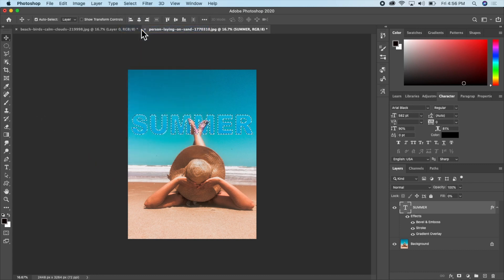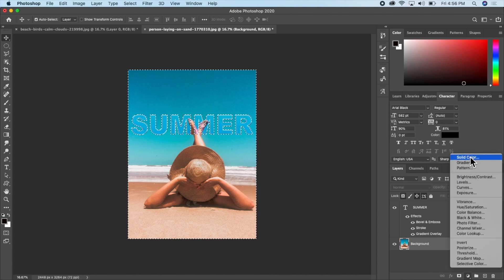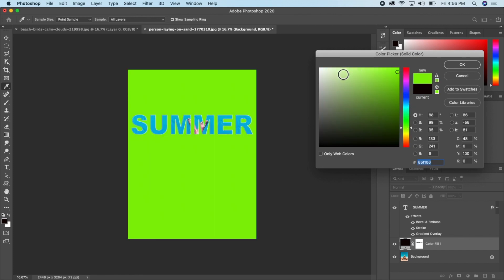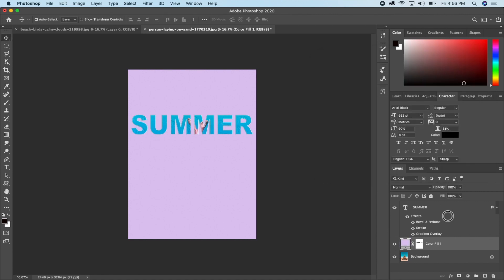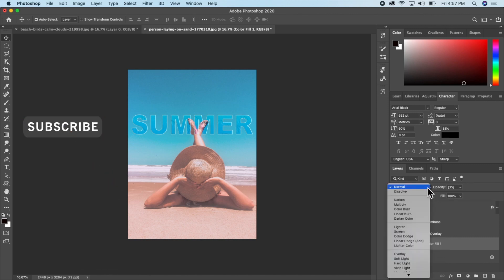Any effect I apply will not affect the inside of the text but the background outside it. With the background selected, I'll click on the background layer and add a solid color fill layer. I can choose any color. I'll reduce the opacity of this color fill layer to give the background a filter-like effect.